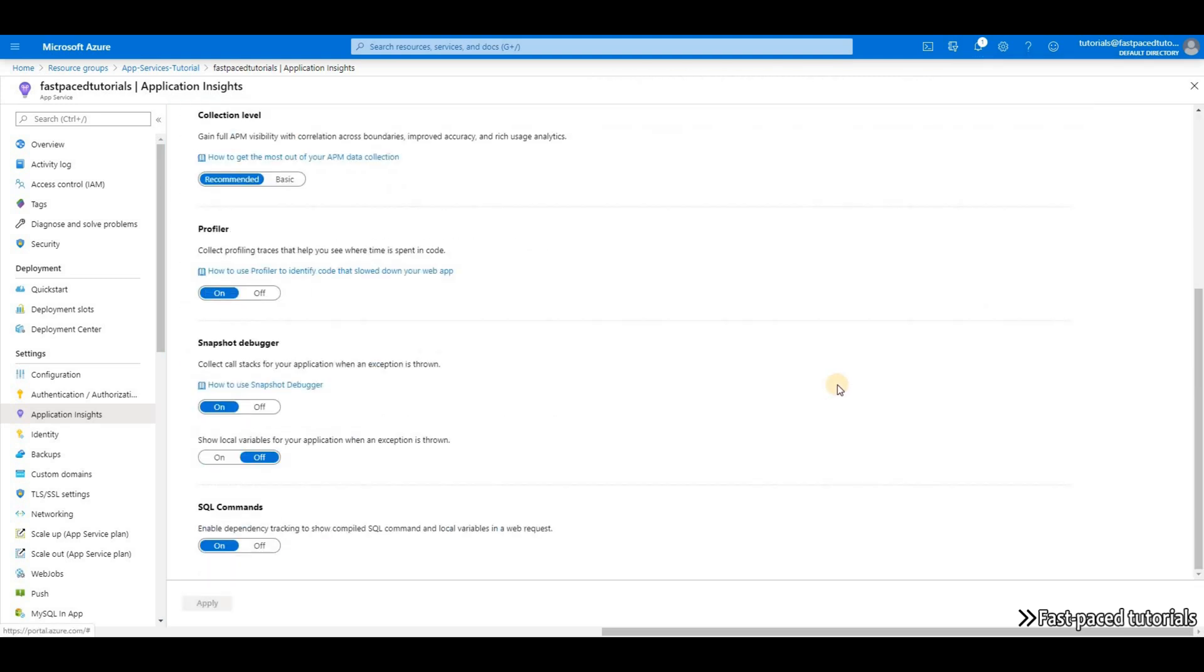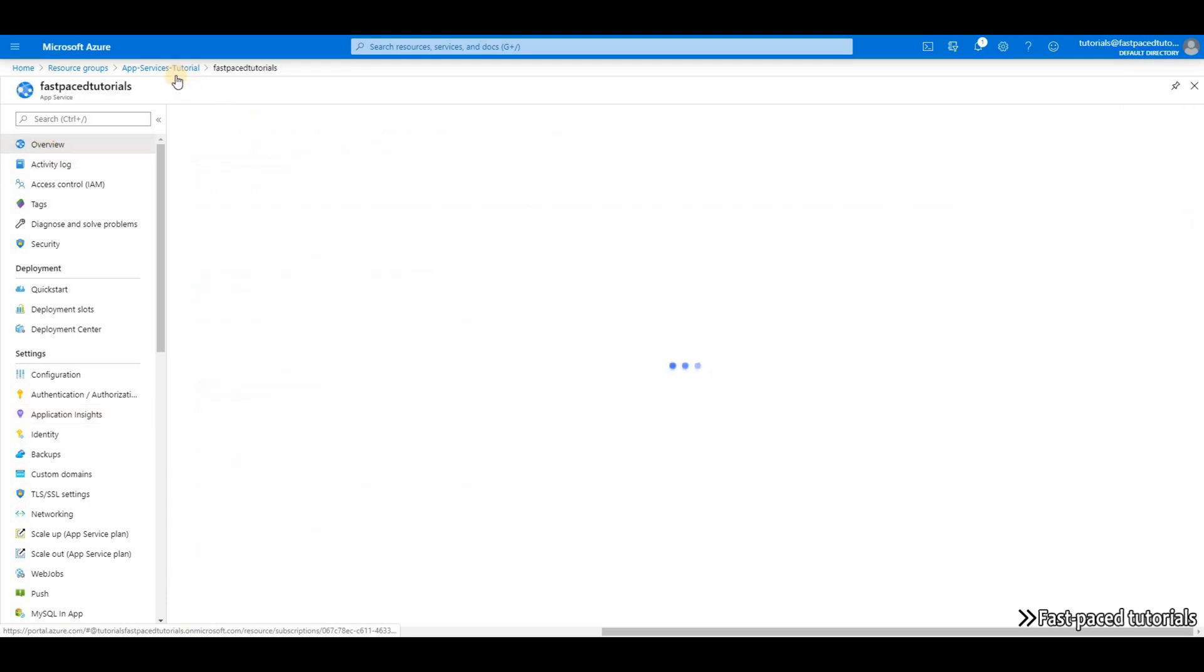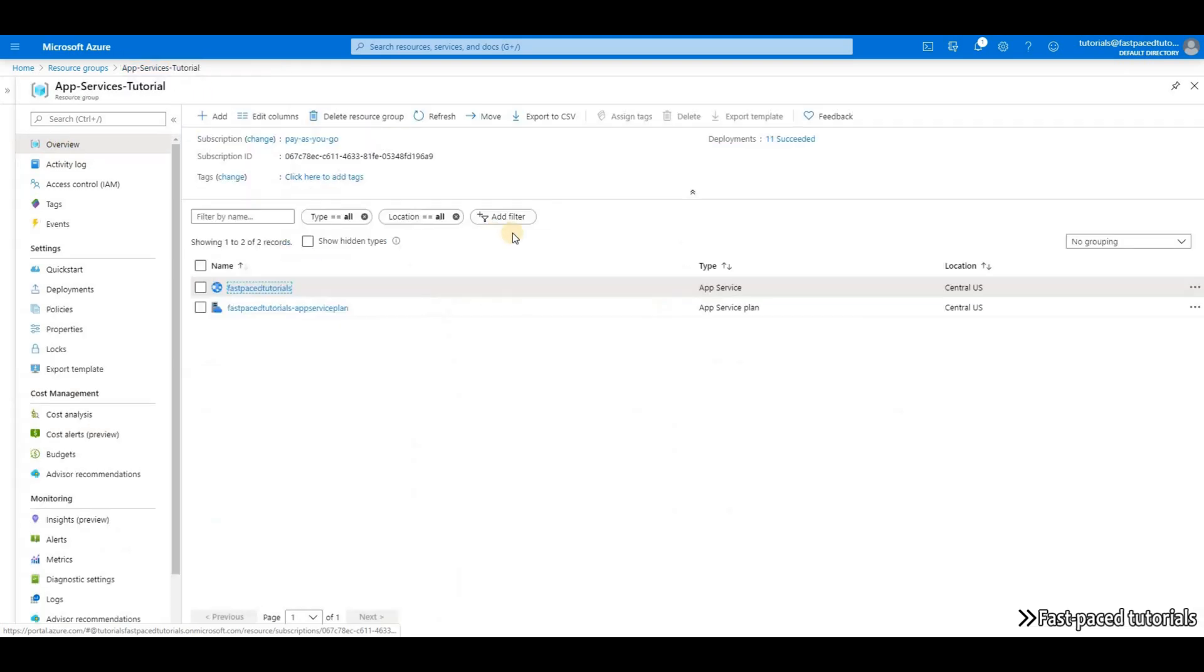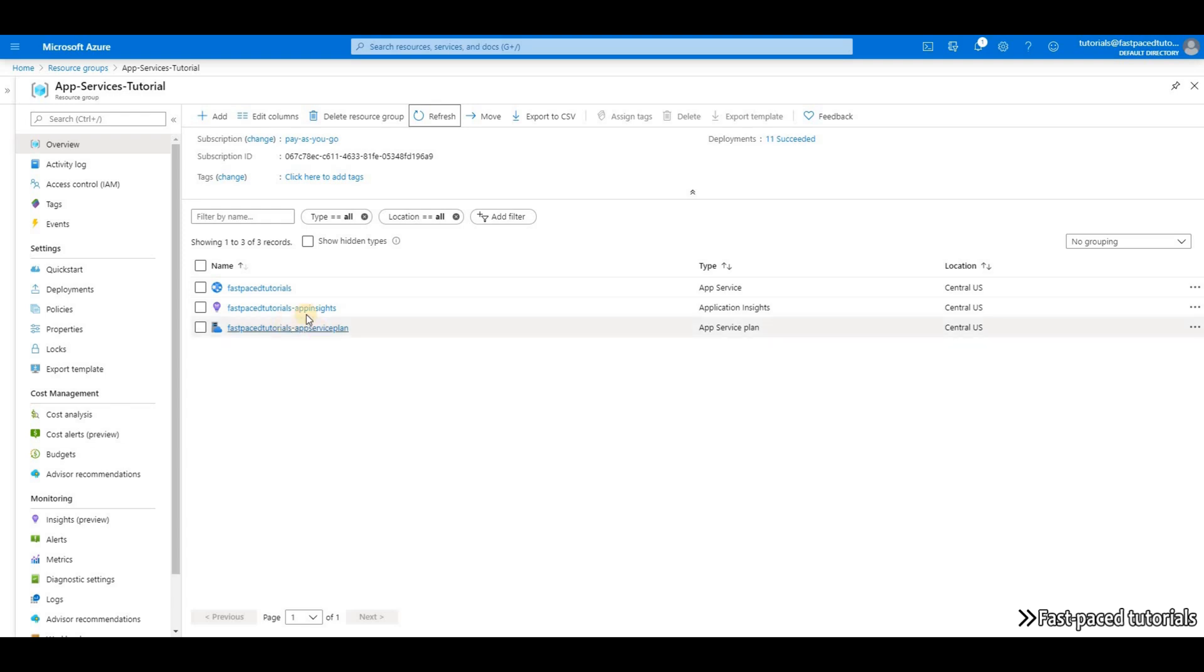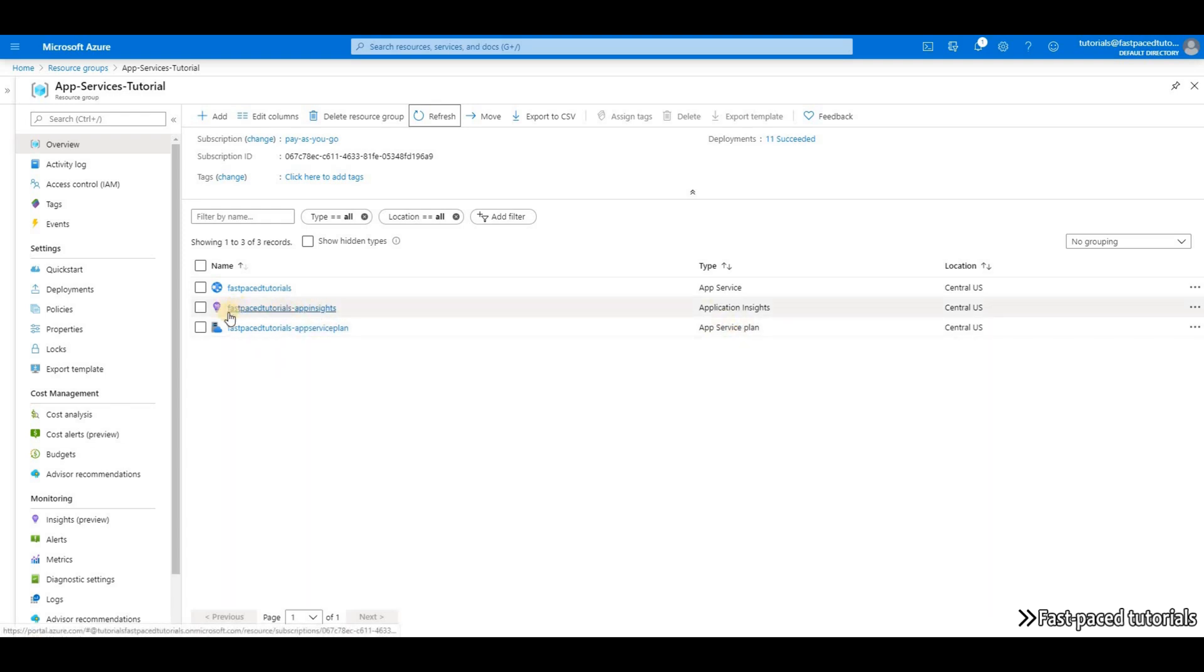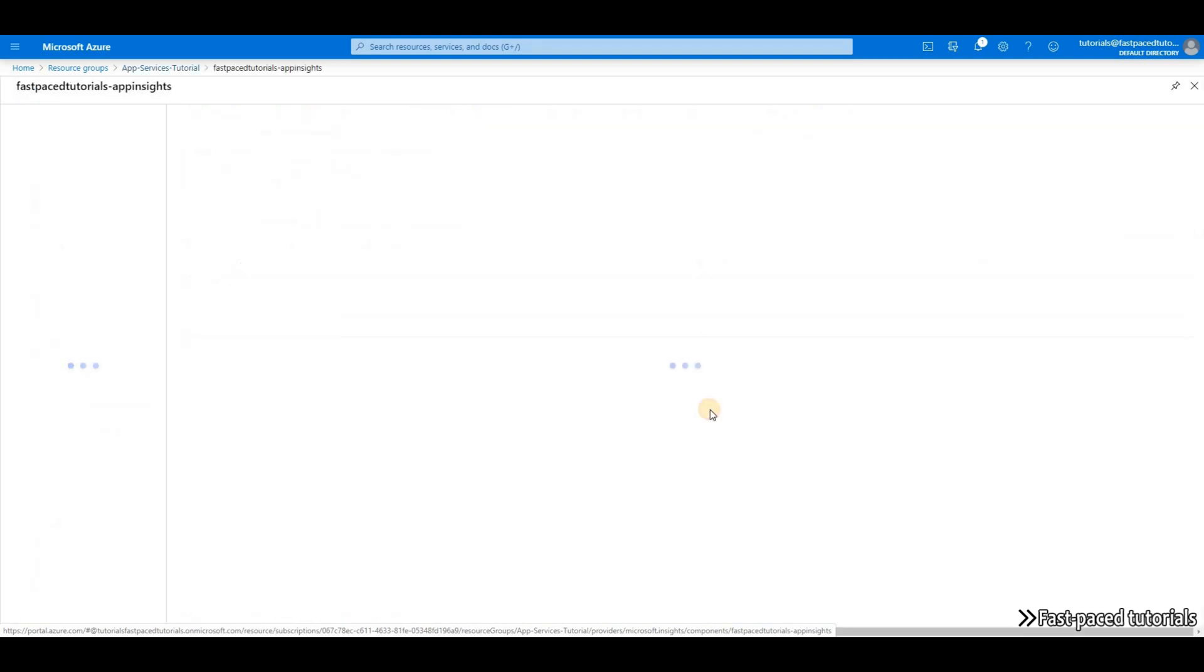Okay, Application Insights is added to my App Service. If I go to my resource group and refresh, you'll be able to see that now I have a new resource called Fast Pace Tutorials dash App Insights.